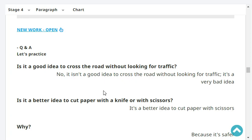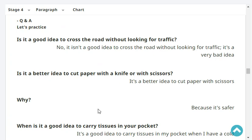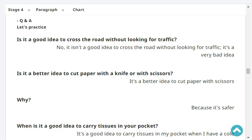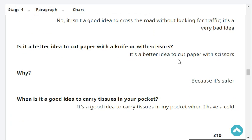Is it a good idea to cross the road without looking for traffic? No, it isn't a good idea to cross the road without looking for traffic. It's a very bad idea. Is it a better idea to cut paper with a knife or with scissors? It's a better idea to cut paper with scissors.